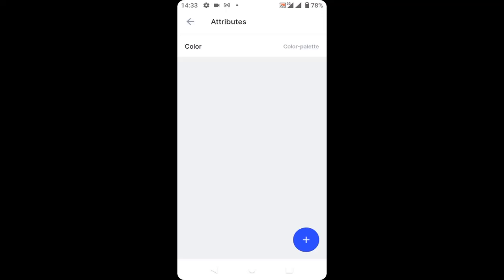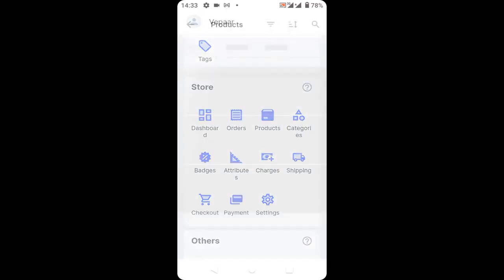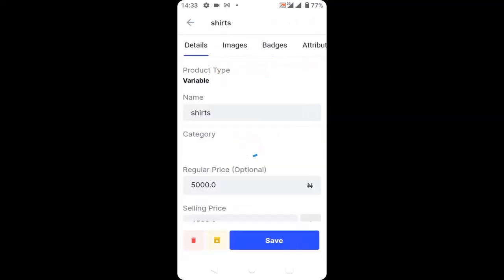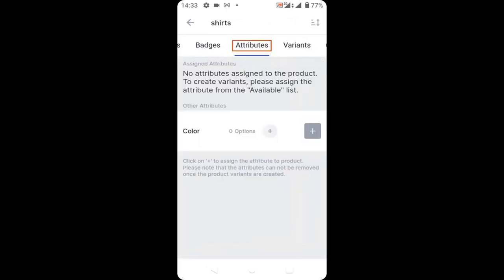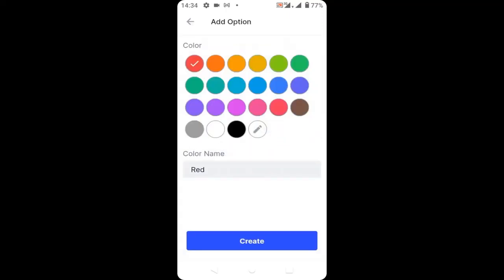Go back to the product — the variable product — then scroll to attribute and click on the plus icon to add your attribute. I'm going to select red and click create.